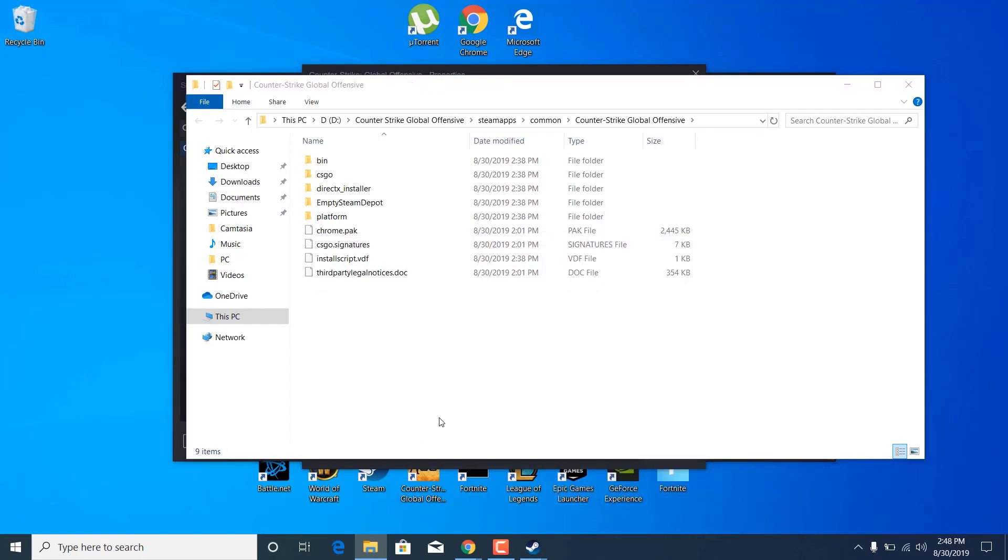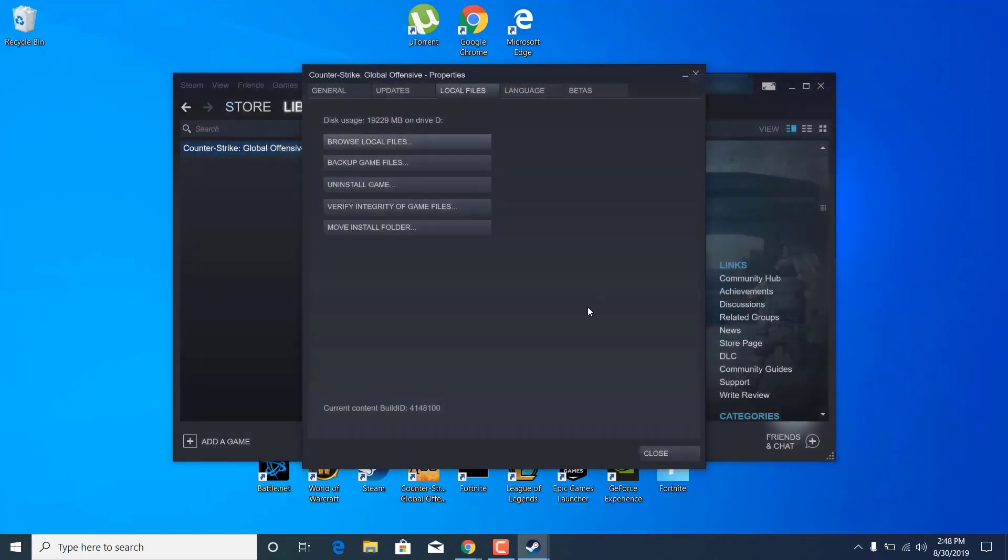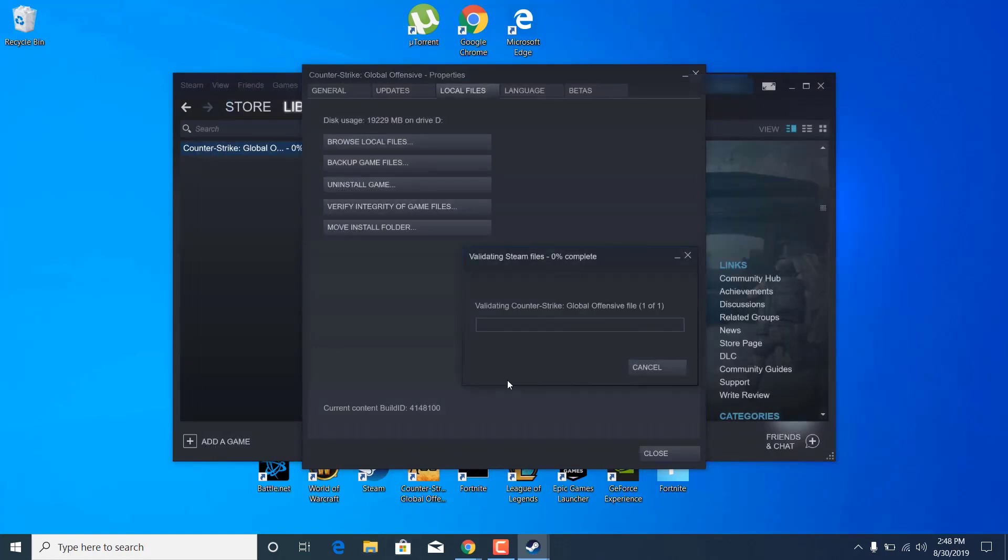Once you delete it, close the folder and click on verify integrity of game files. This will check if any files are missing and will redownload and reinstall them. It should take just a couple of minutes.